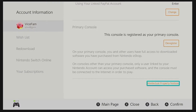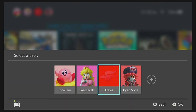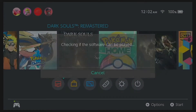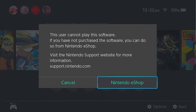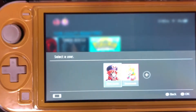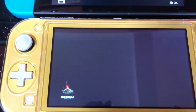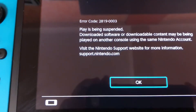There are a few restrictions for the secondary console when playing purchased games. You will always need to be connected to the internet to play the games, and only the owner account will be able to play the purchased games on the secondary console. Just in case you're wondering, this is what you'll see when you try to access the game using a non-owner account. When the owner account accesses the game on the primary console, the game will be paused or suspended on the secondary console.